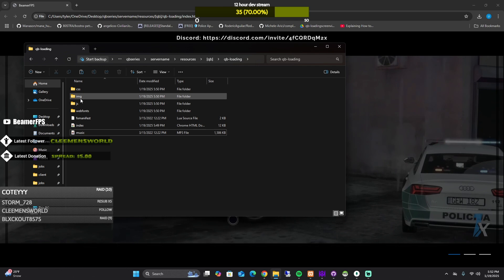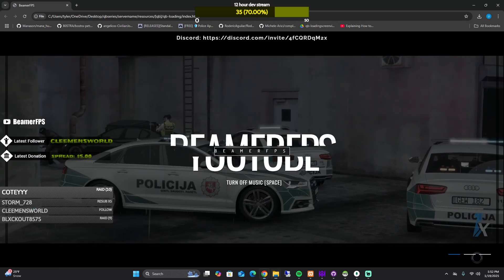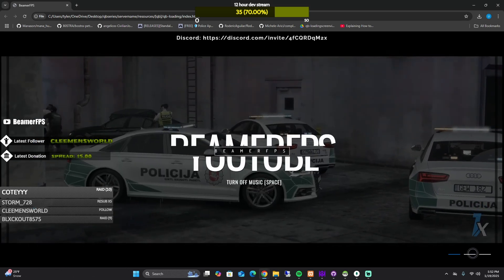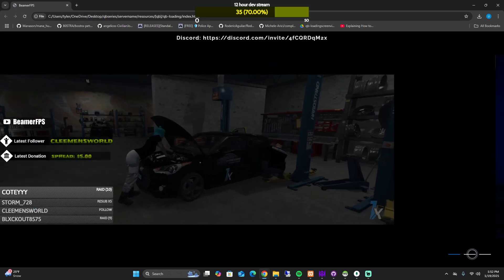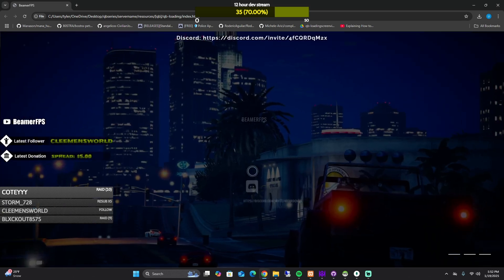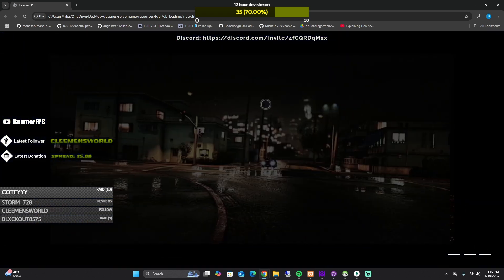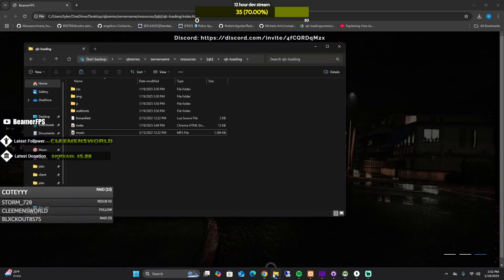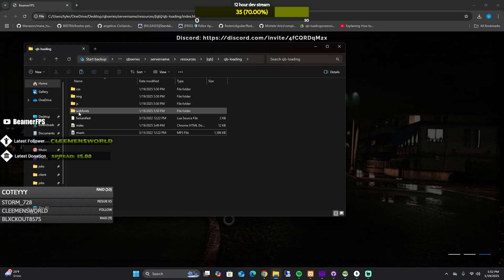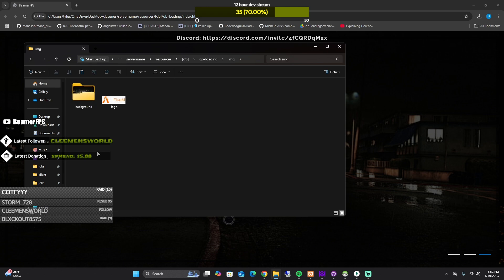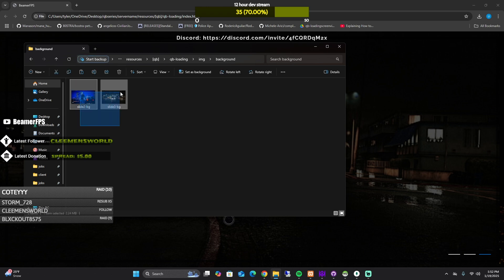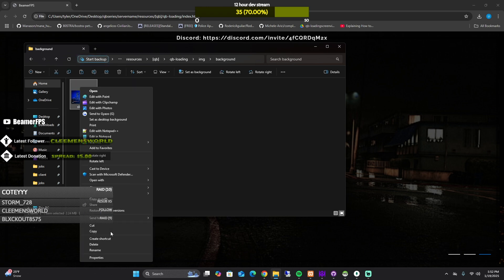For the two background images, so these are images, slide two and slide three are images. If you want to change those, you go to images and then background and then change these. So if you right click these and go to properties, these are JPEG files.